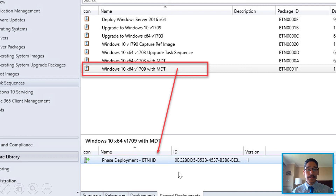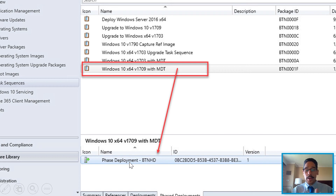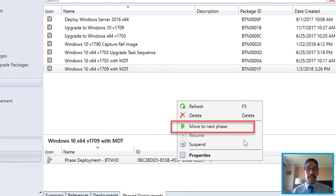Go back inside your task sequence and at the very bottom you're going to see a tab called Phase Deployments. When you click on it, you're going to see the phase deployment we created — whatever name you provided — along with an ID and a version.